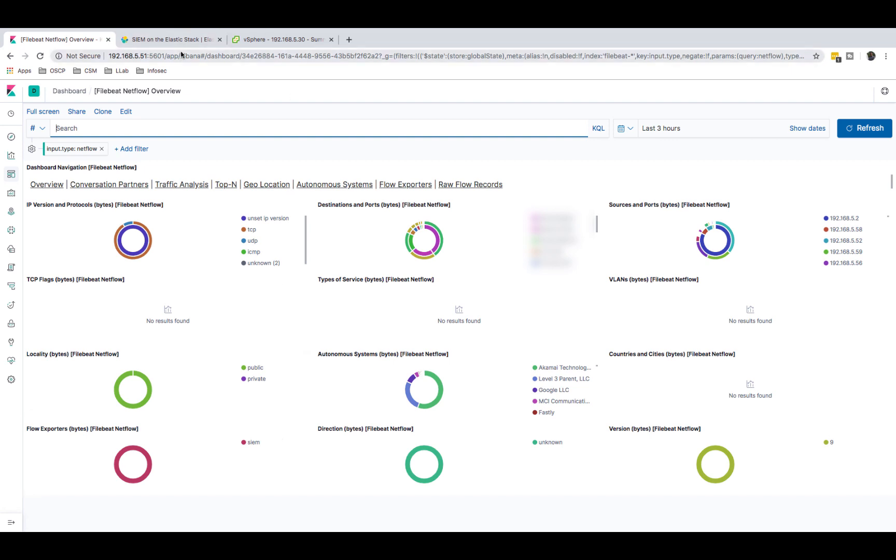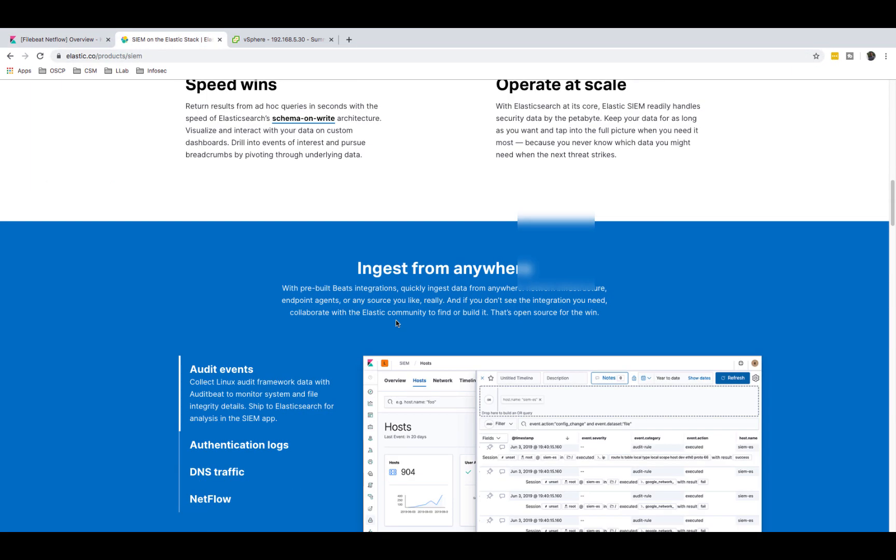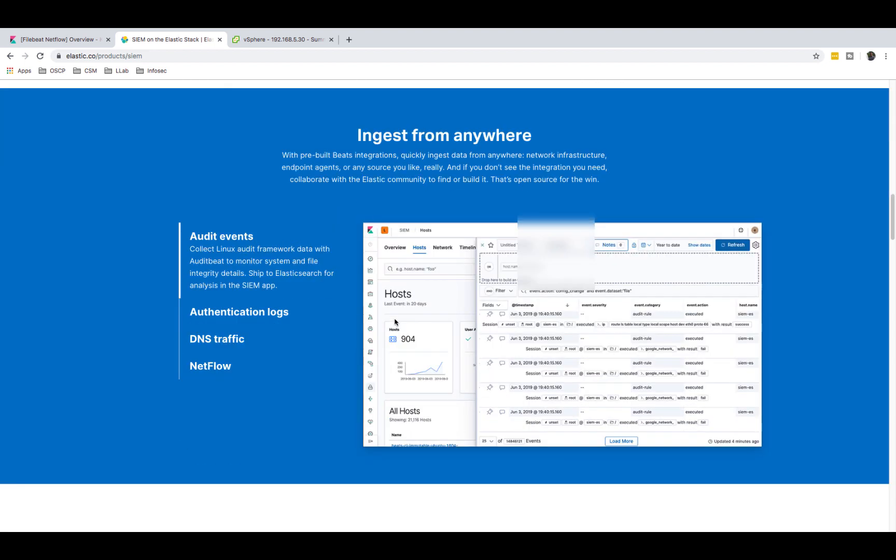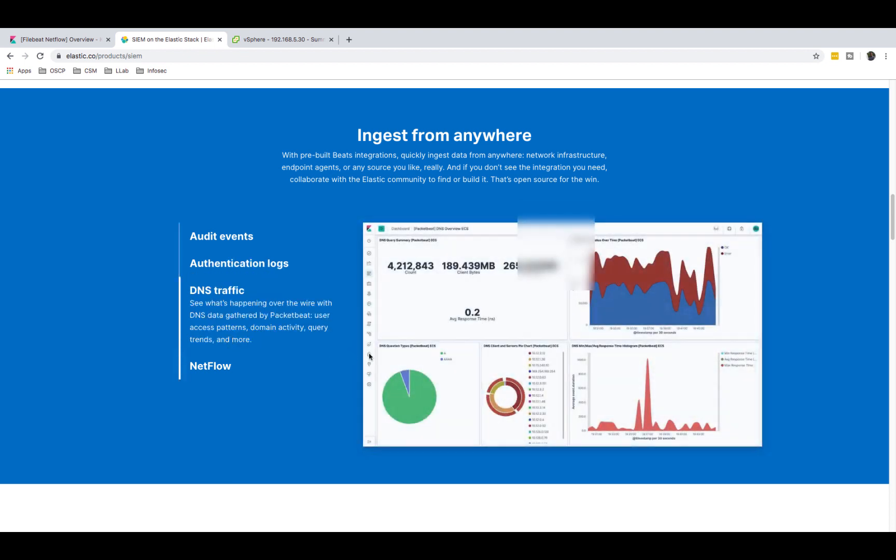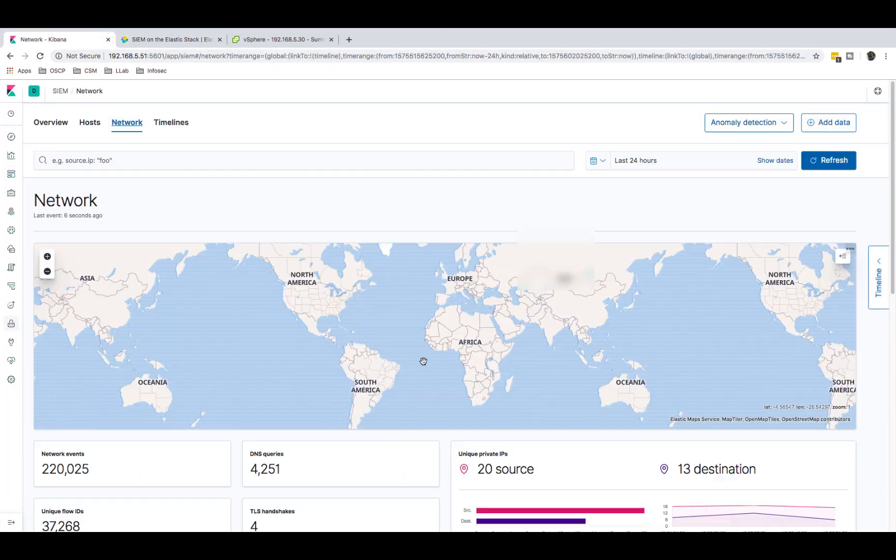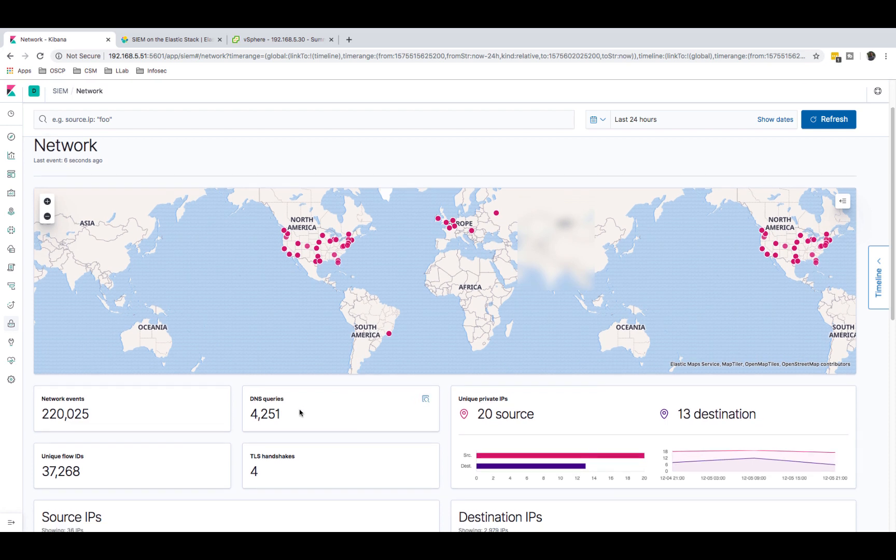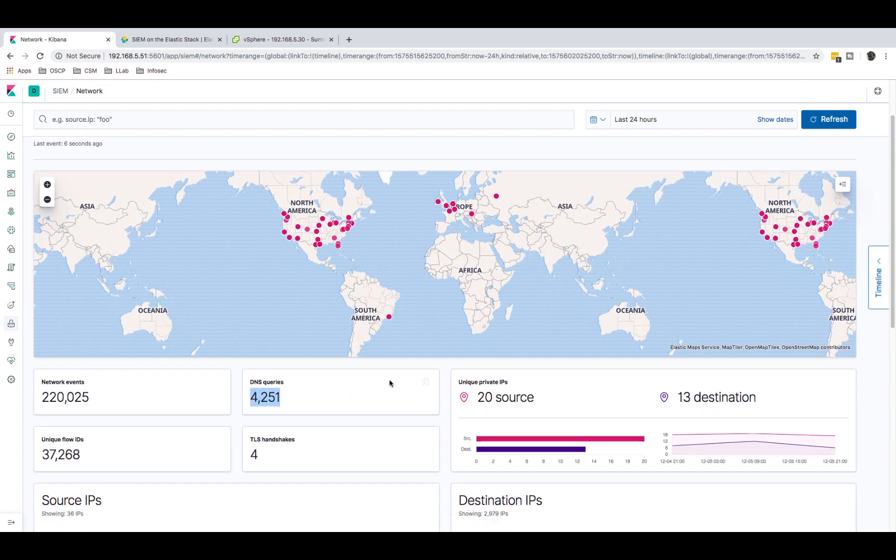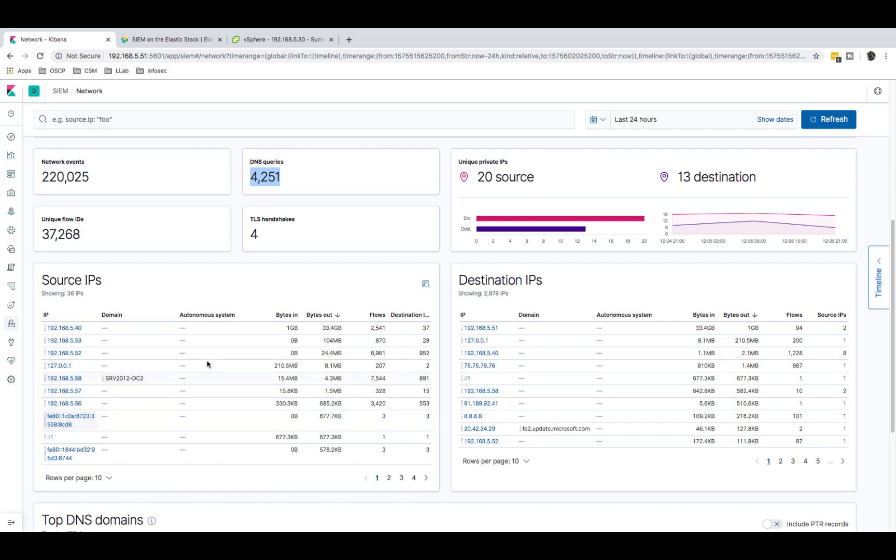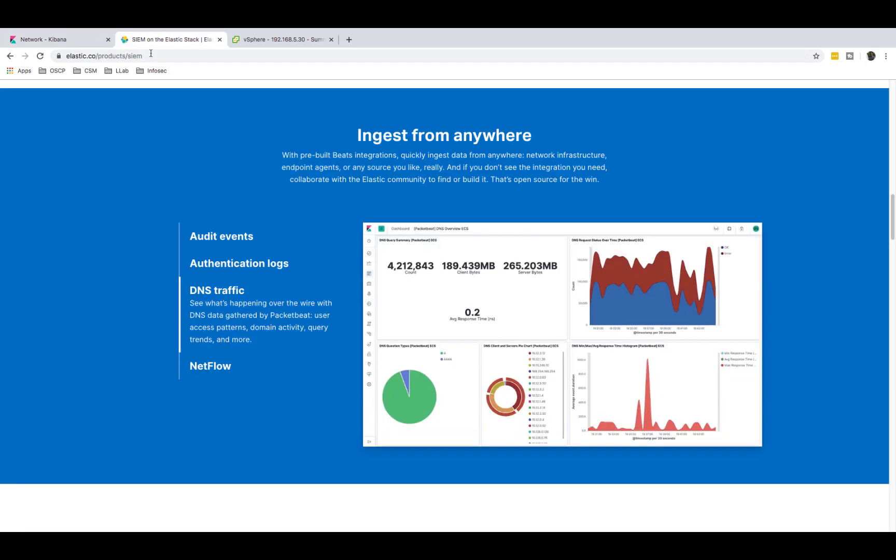You can analyze audit events, login information, authentication data, and DNS traffic. I actually have DNS traffic coming into my SIEM over here. As you can see, I'm analyzing DNS traffic here. I can see the DNS queries, I can even see the IP addresses here. If I scroll all the way down I can see the top domains, top DNS domains. This is really good.